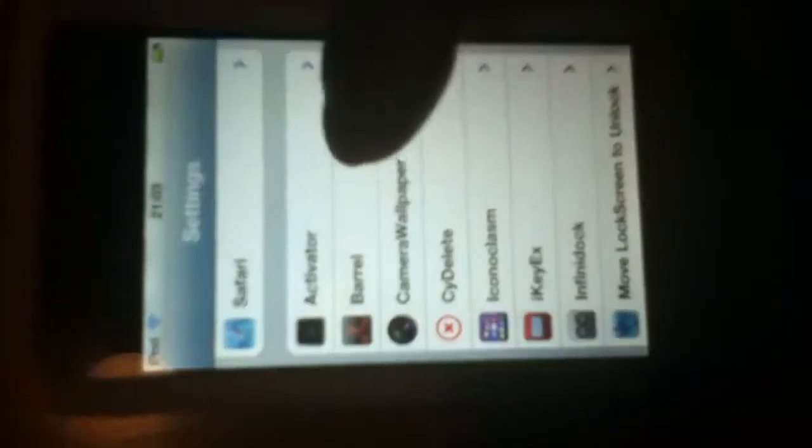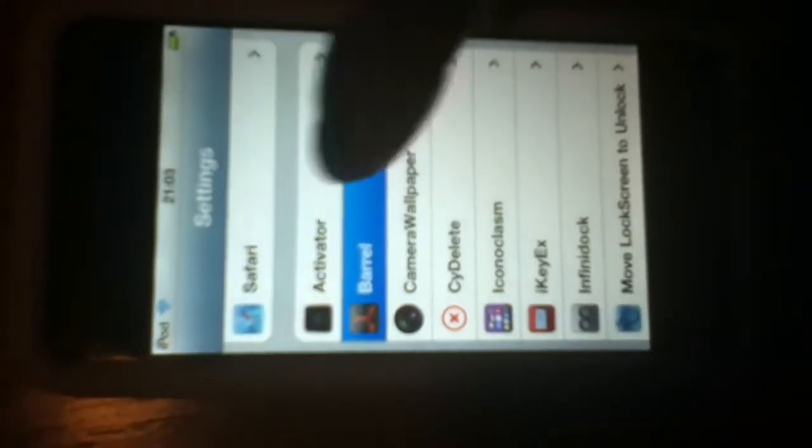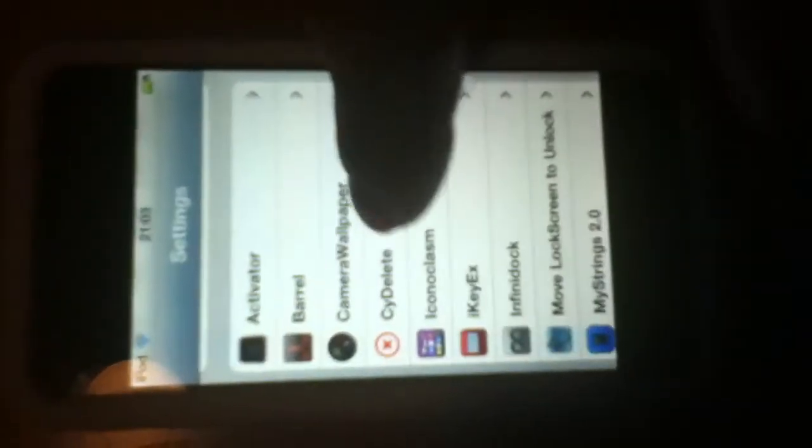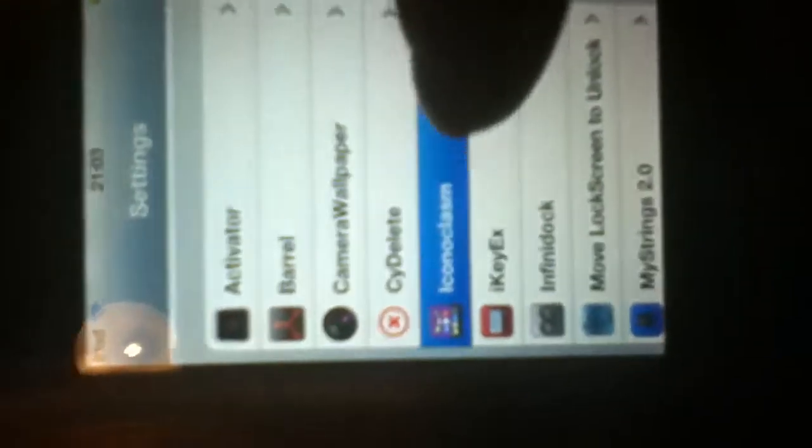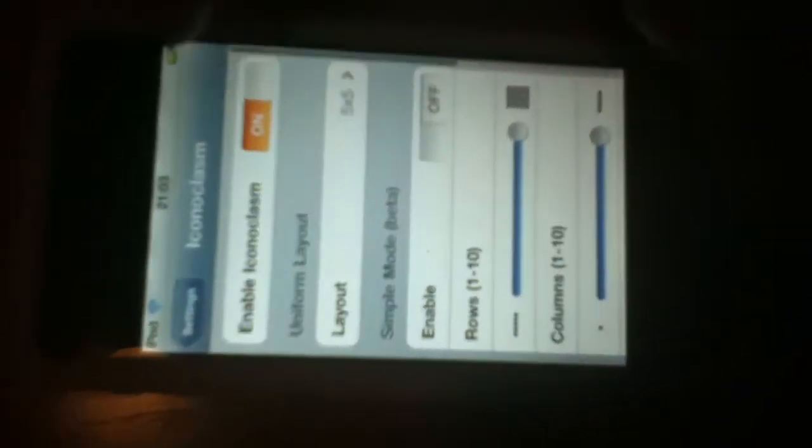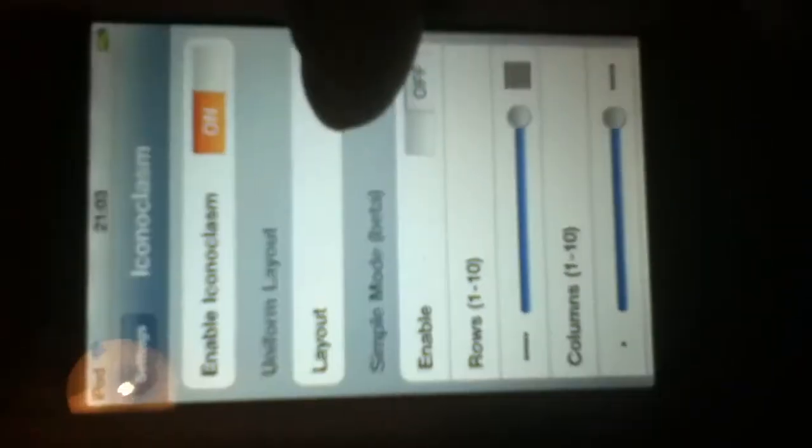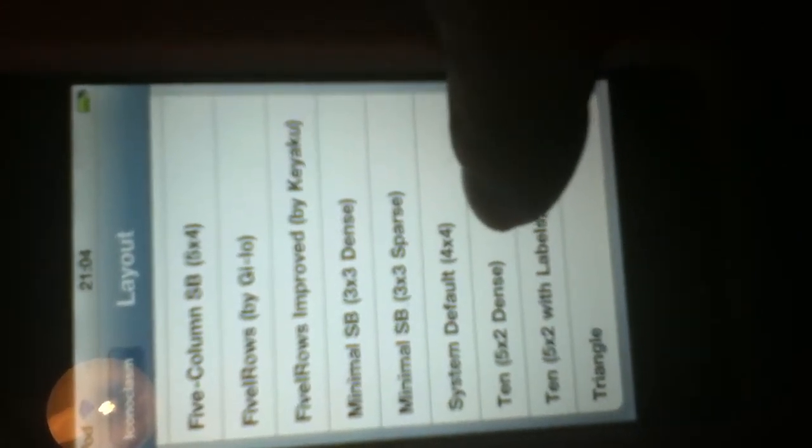To activate this you want to go to Settings, go on Iconoclasm, turn it on and just change your layout. I've got 5x5 at the moment. And you can even get 3x3, you can even get 5x2. I'll get 3x3 just to show you what this one looks like.